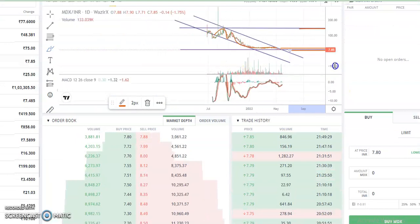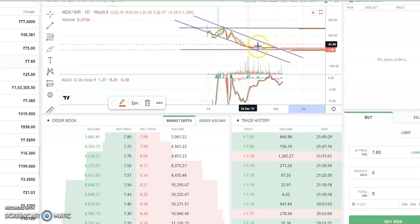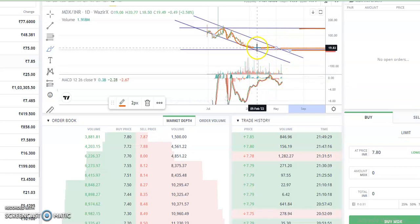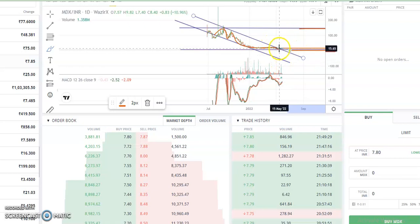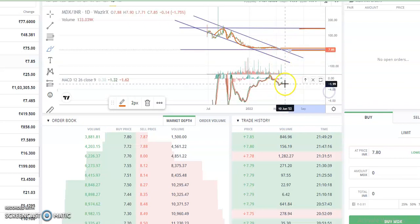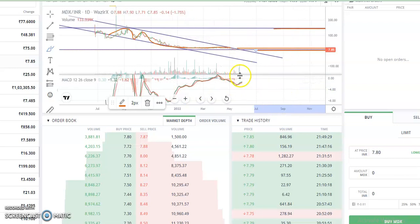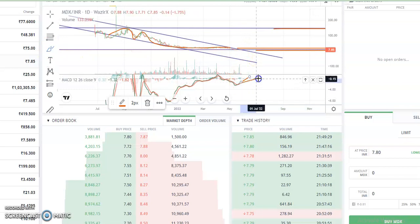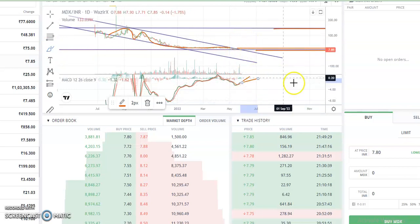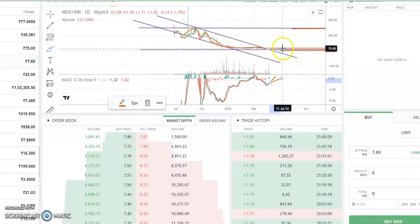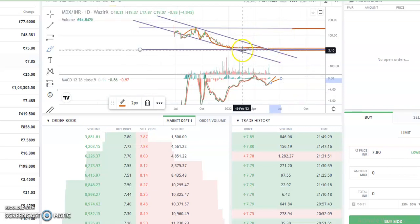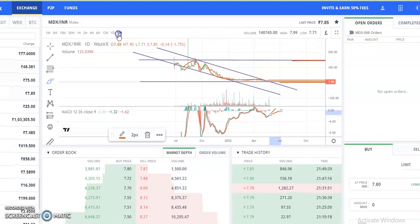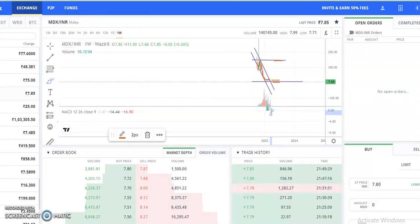If you go to the daily chart, you can see the MACD line was moving from here — a fall has happened — and now it is at this resistance level. Once it gives a breakout, you will see a green candle moving up, the MACD line will give a breakout, and the red line will be below it. You will see a good jump in the price after the breakout happens.